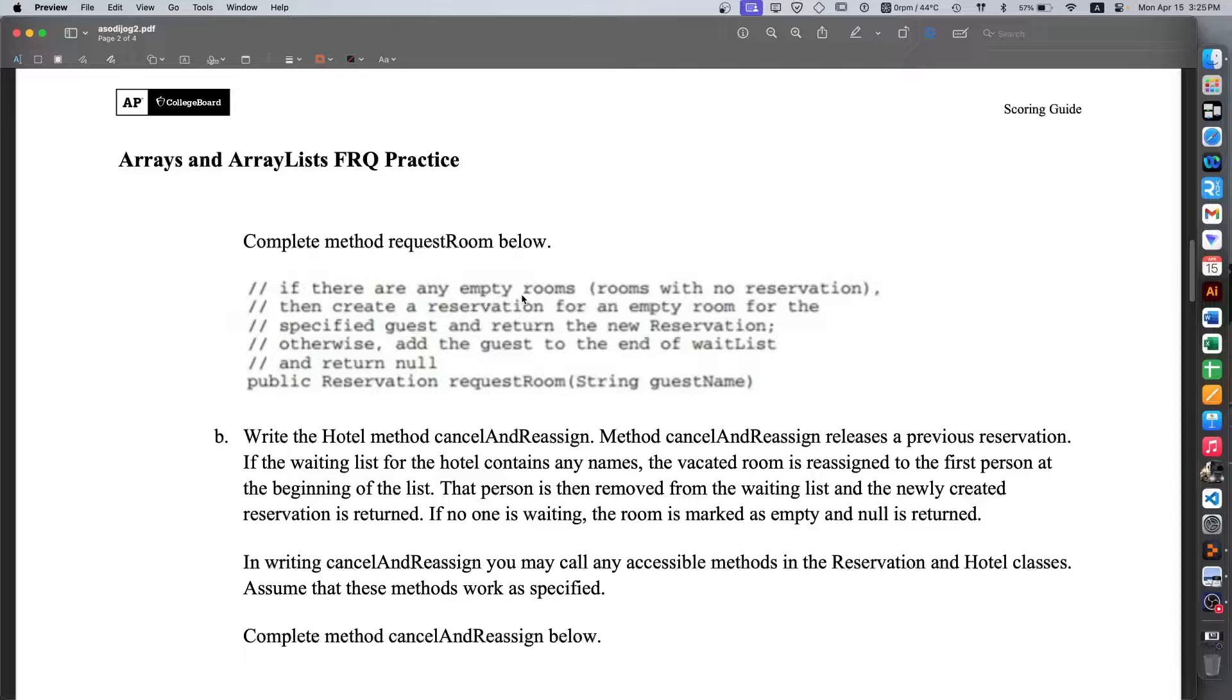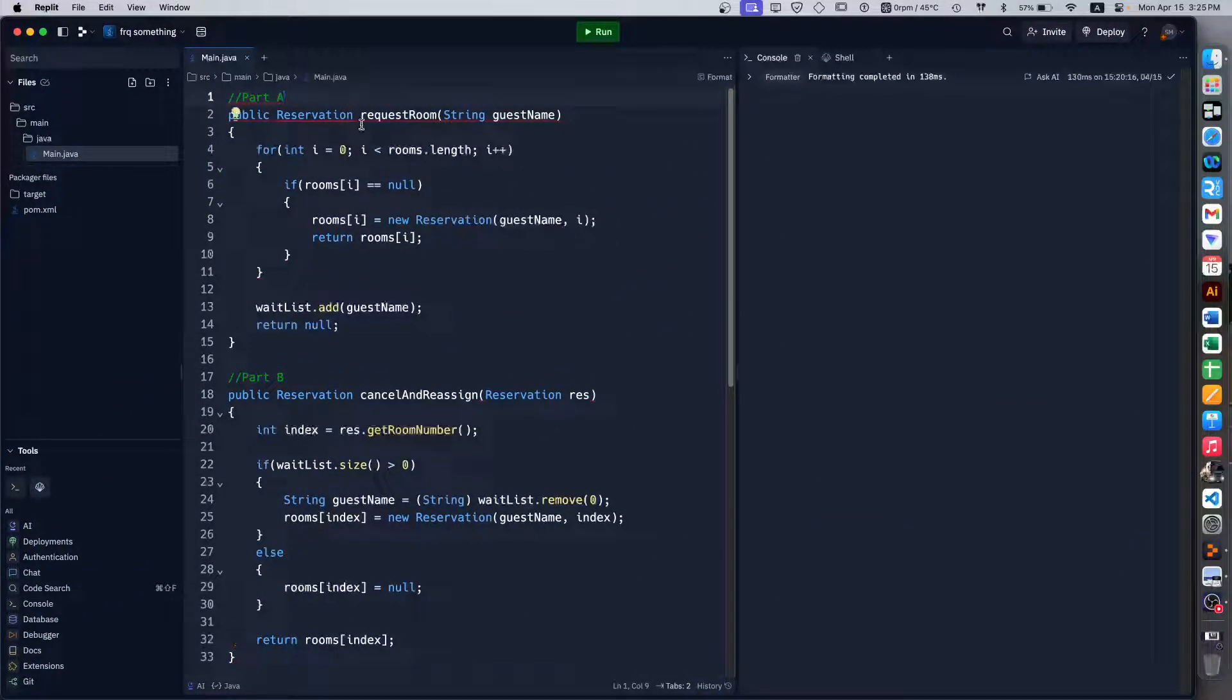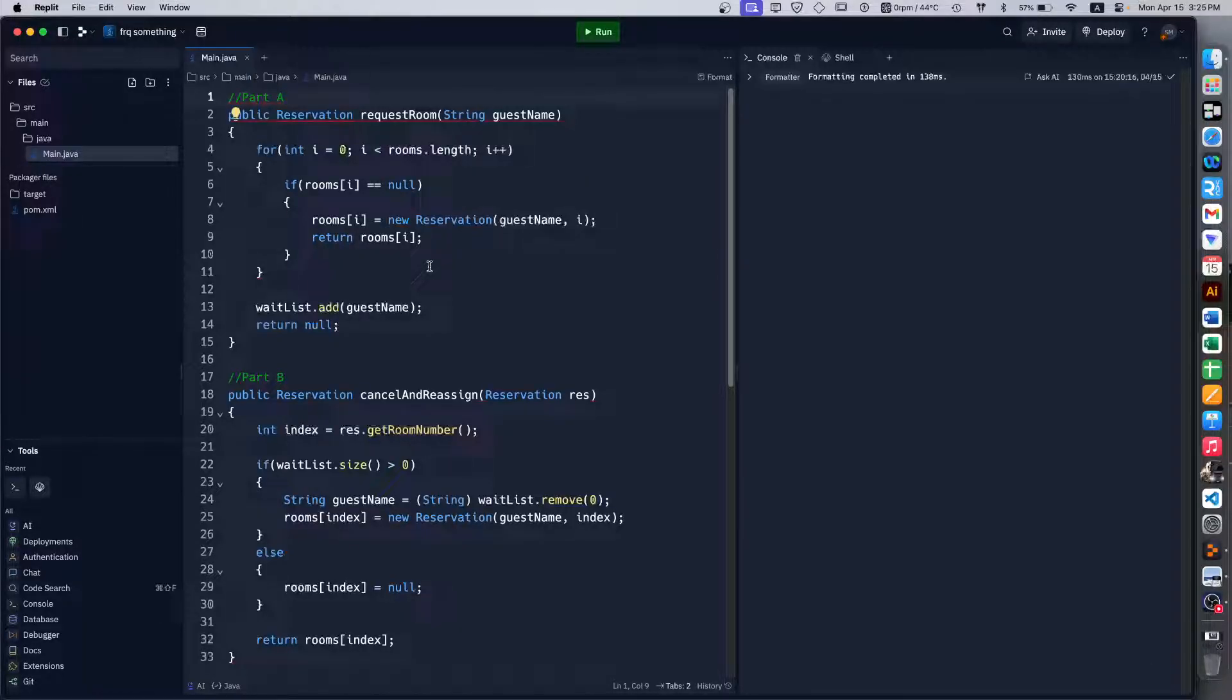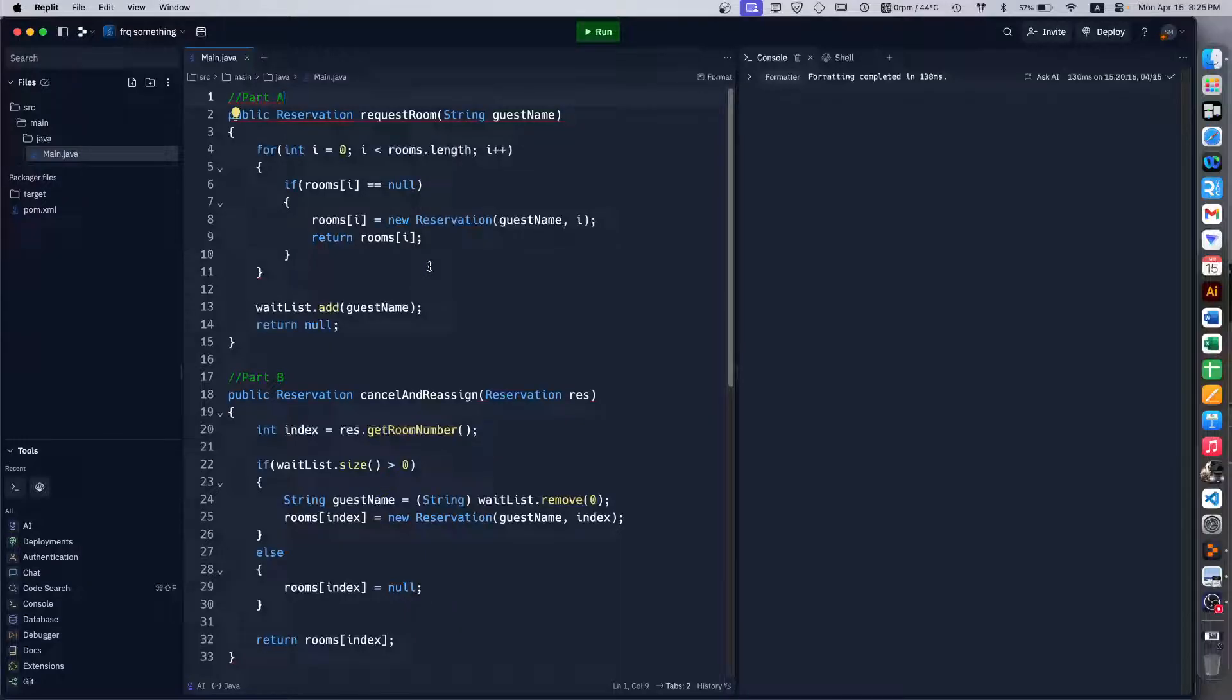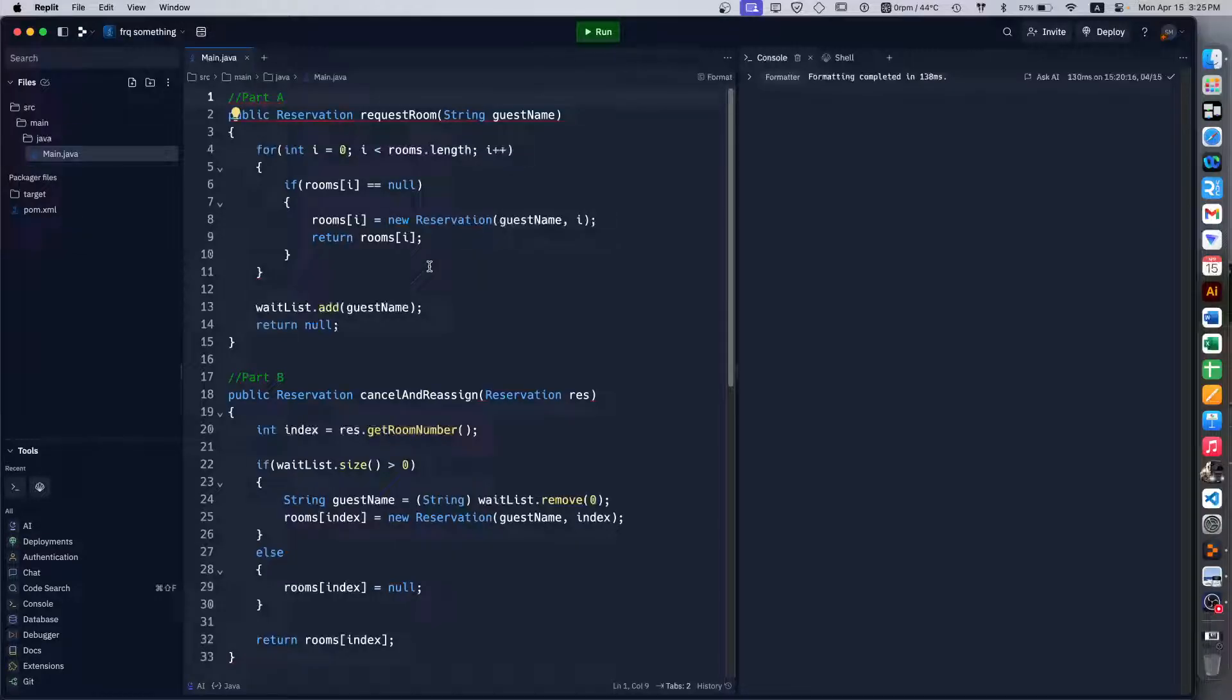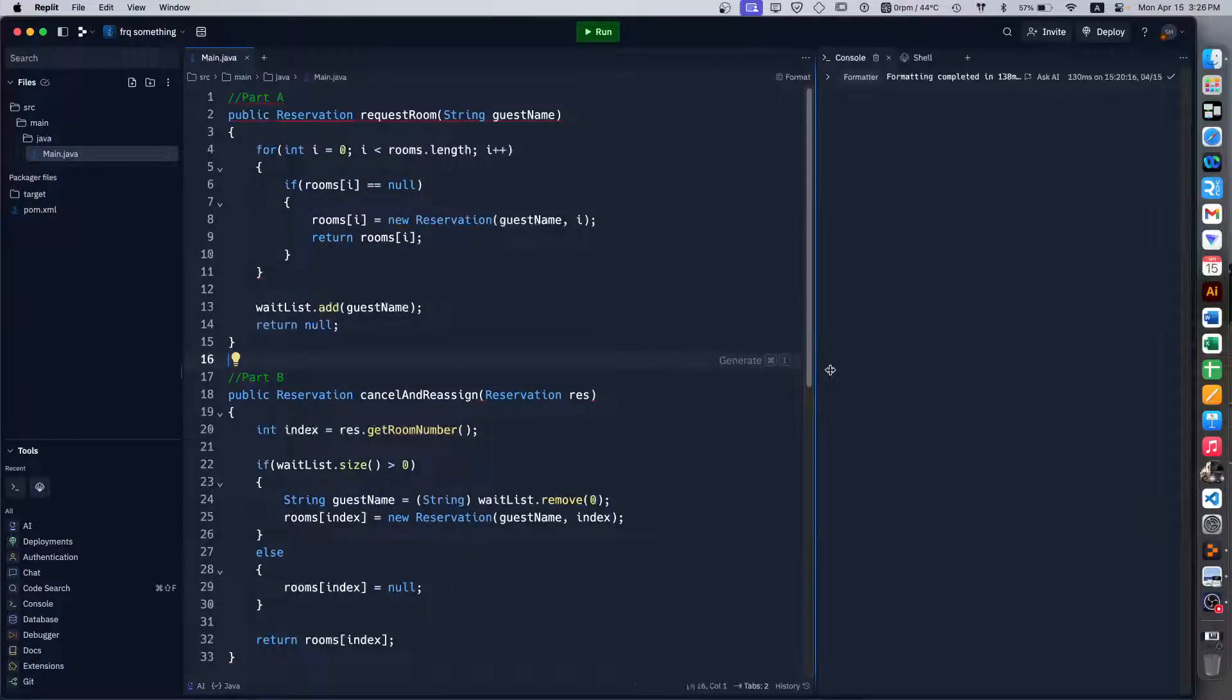Well I already have the code here actually. Basically what we want to do is check the list of rooms available and any time we find an empty room, the first empty room, that is where the guest will go. We will book it. Otherwise we will have to just add the guest to the wait list and then return null. And that's what this code does.